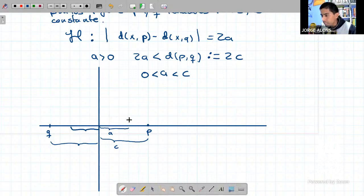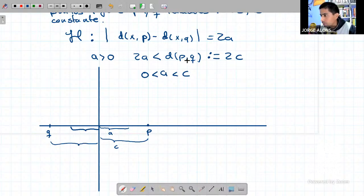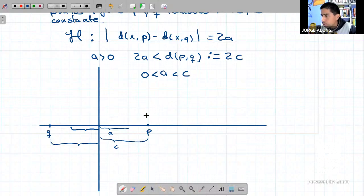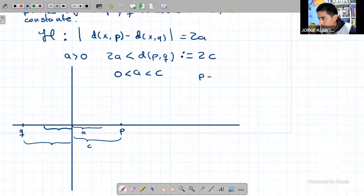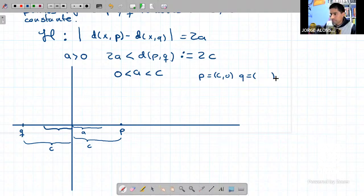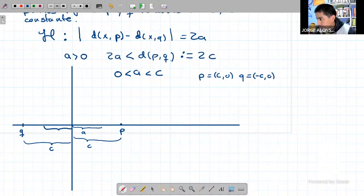Quiero empezar a encontrar puntos del plano que satisfagan la definición para construir la hipérbola — no darla por hecho. Es fácil ver que el punto P tiene coordenadas C, 0. ¿Qué coordenadas debe tener el punto Q? Menos C, 0. Exacto.